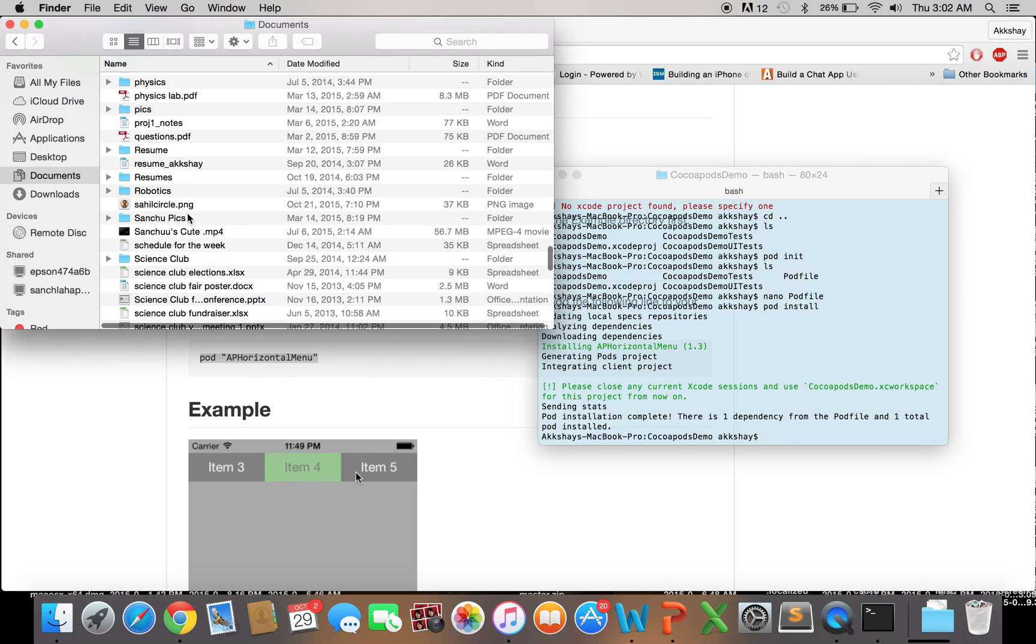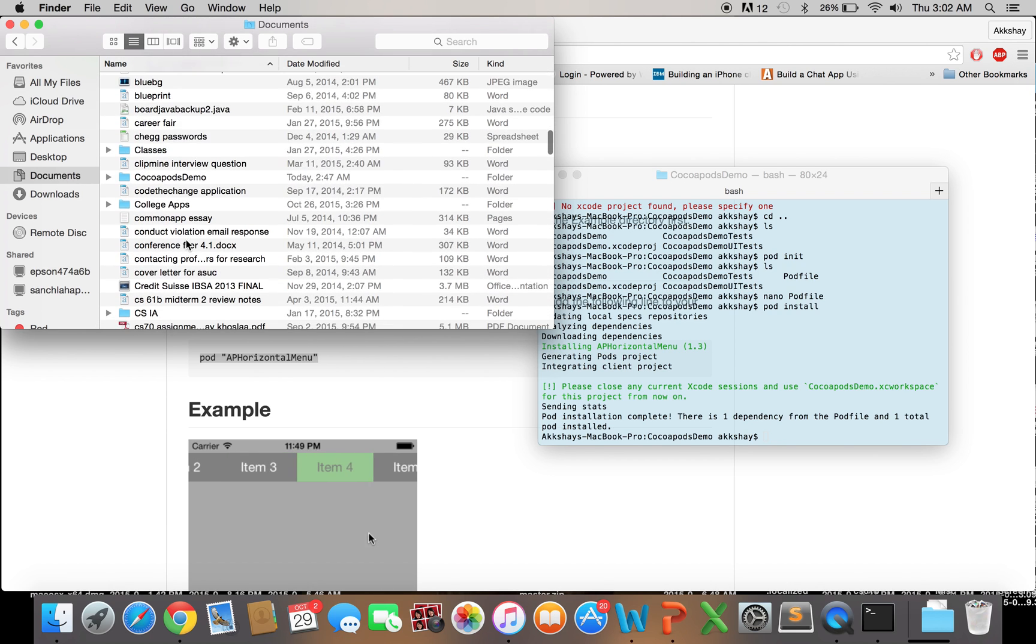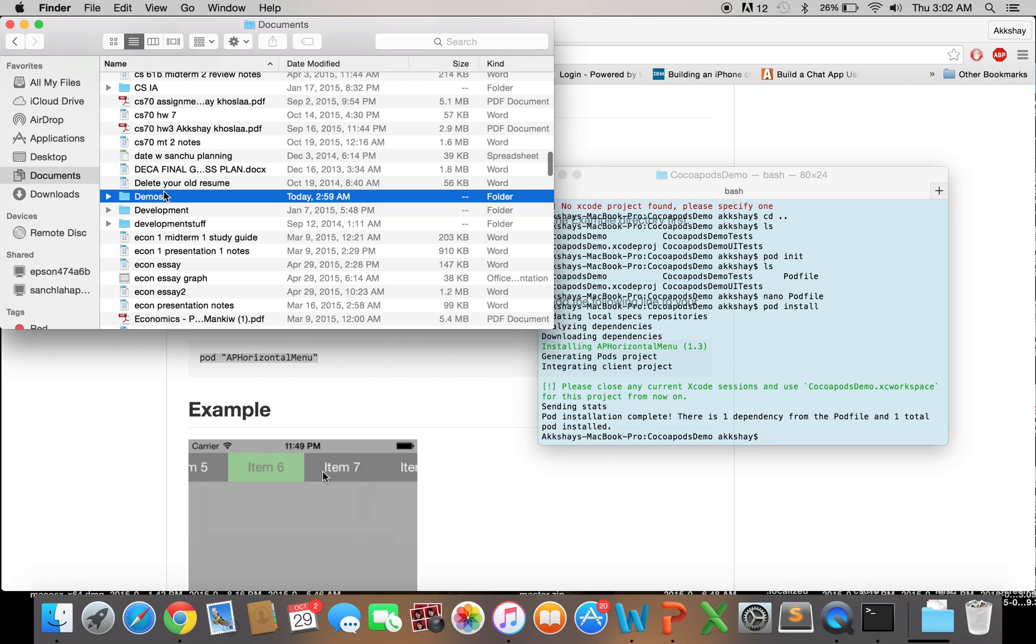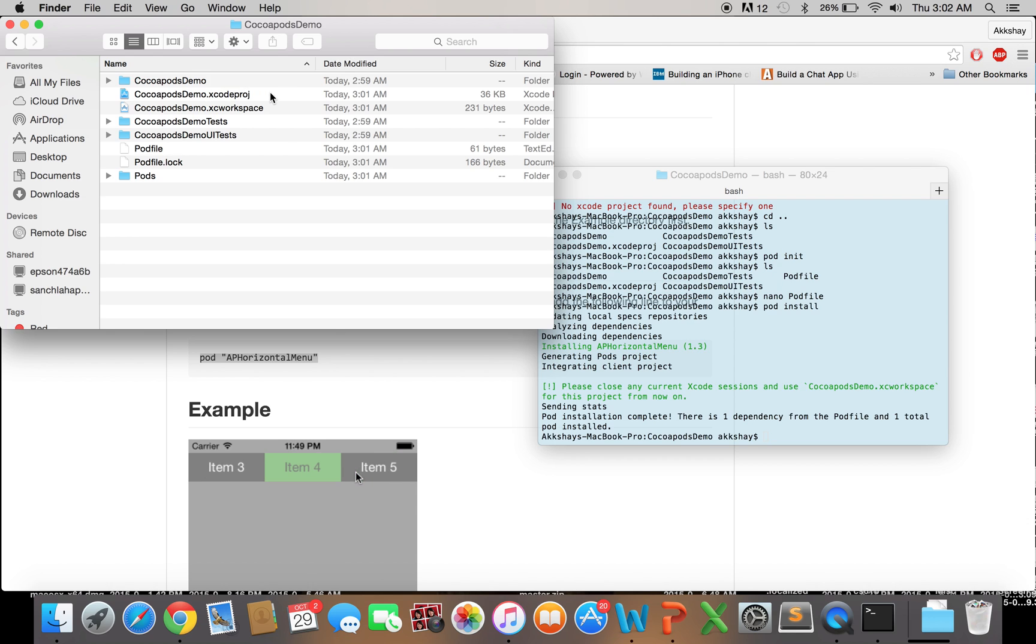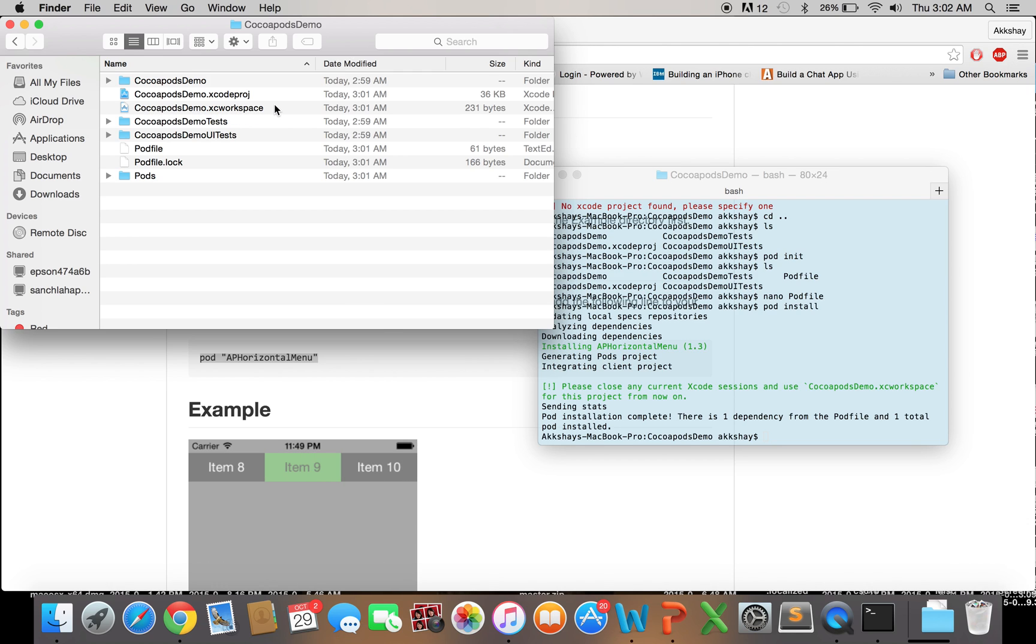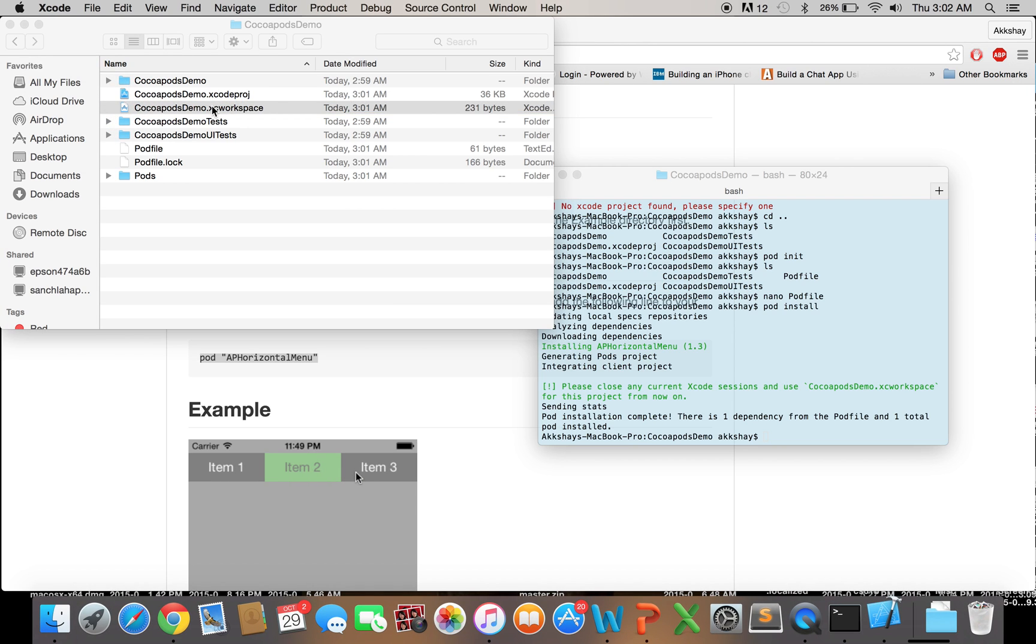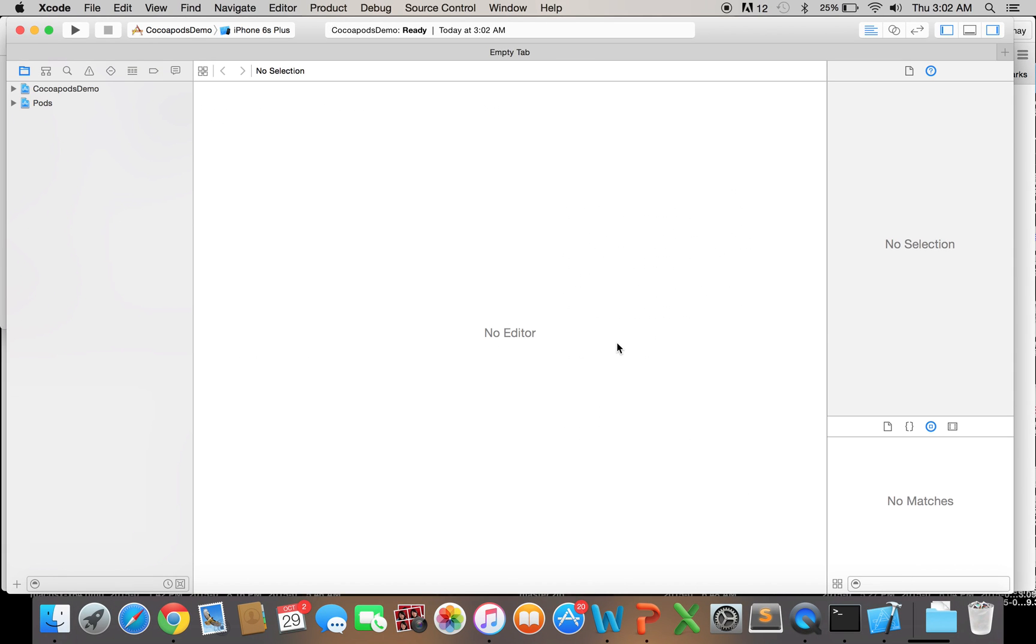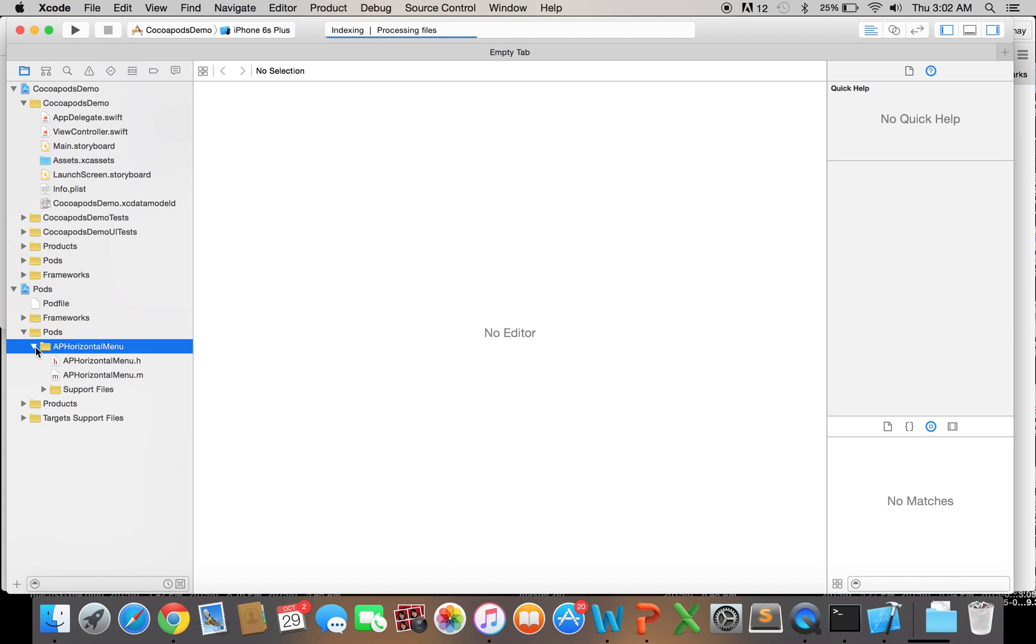let's go to the location of the project in Finder. And you'll notice right here that earlier we only had a CocoaPodsDemo.Xcode project file. And that's what we used to open it with. But now we also have a CocoaPodsDemo.XC workspace file. And once you install a pod file for a project, then you want to use this file to open the project from now on. Otherwise, you will have errors. So let's open the project using this XC workspace file. And here's our project. And you'll see now there's an additional target for pods. And under pods, you'll be able to see the pod that we installed and the files that it has.